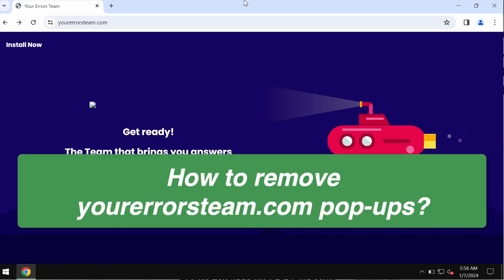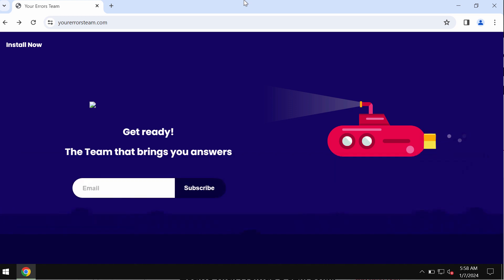This site, yourerrorsteam.com, promotes installation of potentially unwanted software. To be more precise, it promotes unwanted browser extensions that may operate as a browser hijacker.